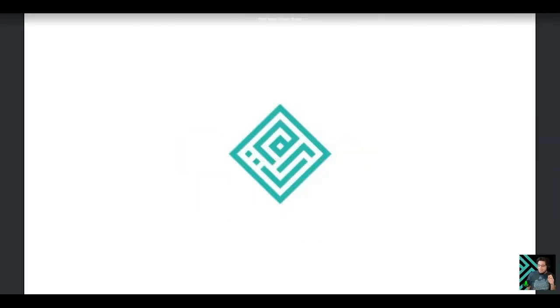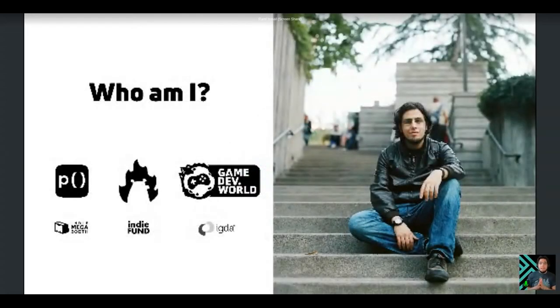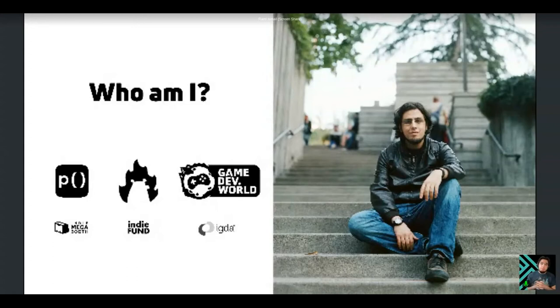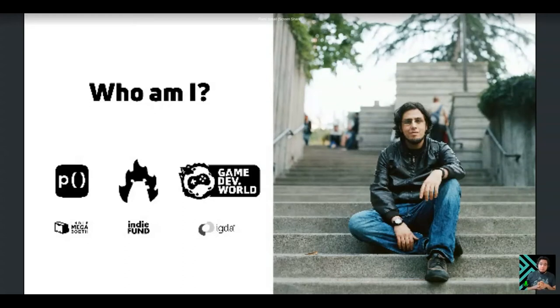My name is Rami Ismail. I'm a game developer best known for my work at a game studio called Vlambeer. We're the creators of games with explosions. We made a game about collecting crates with explosions, flying airplanes with explosions, being a mutant with explosions, and fishing with explosions.